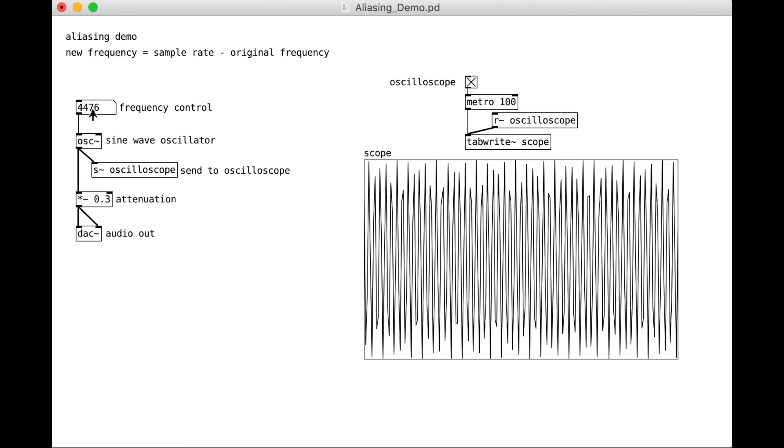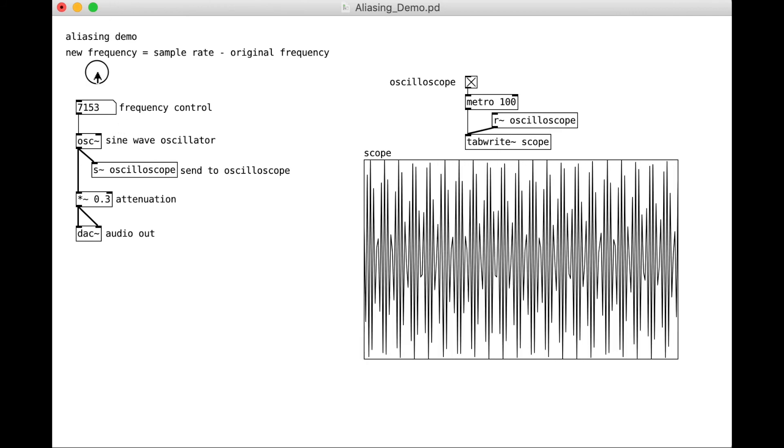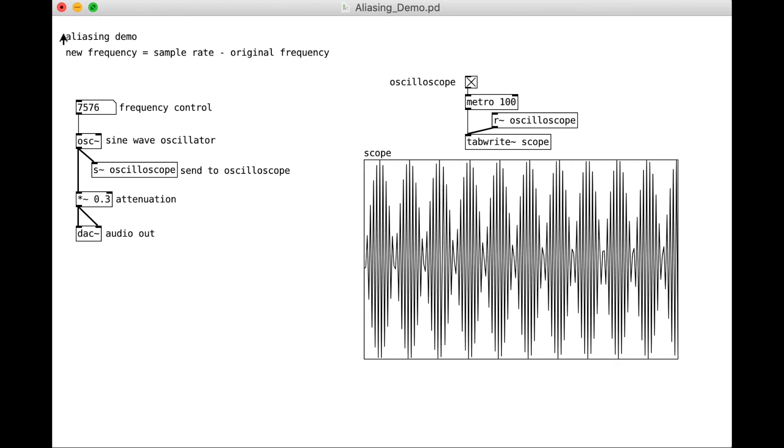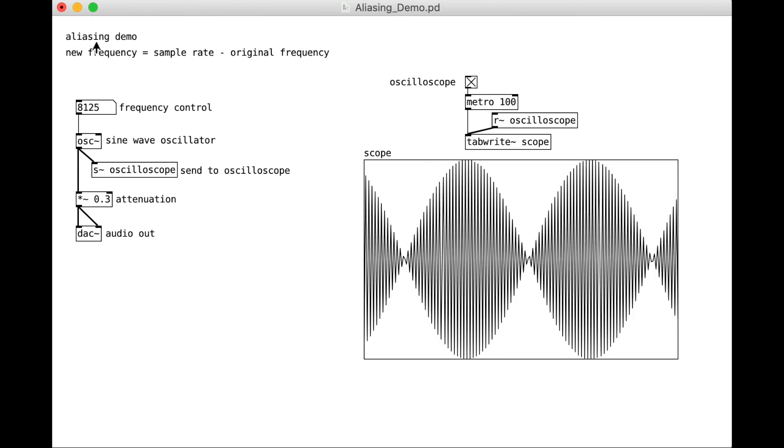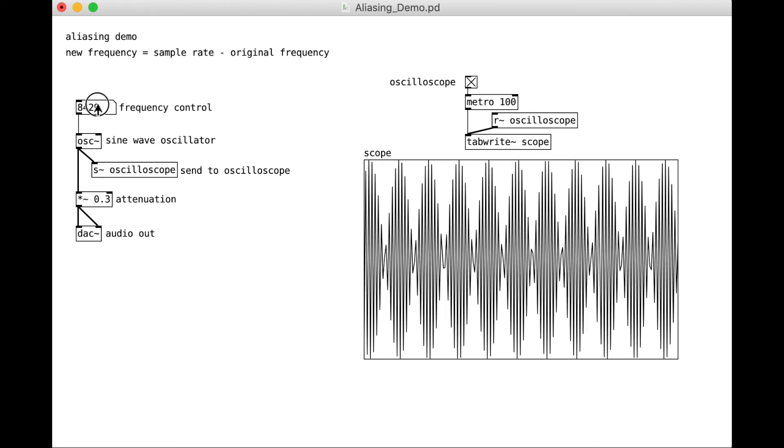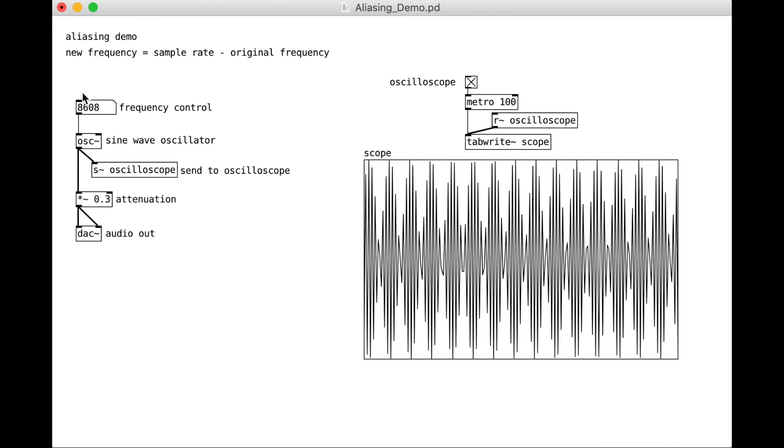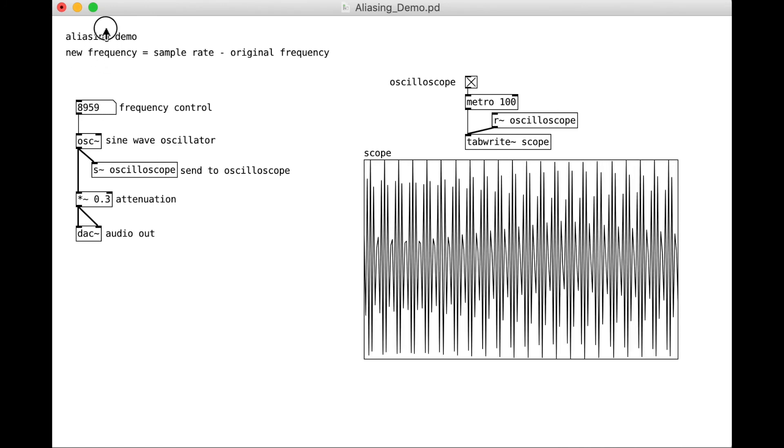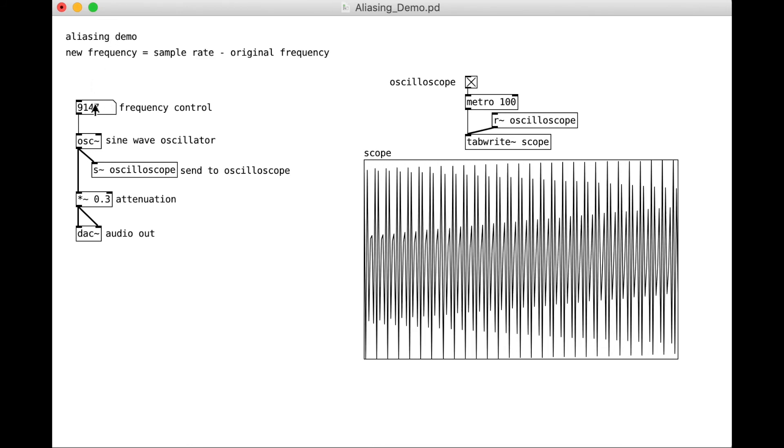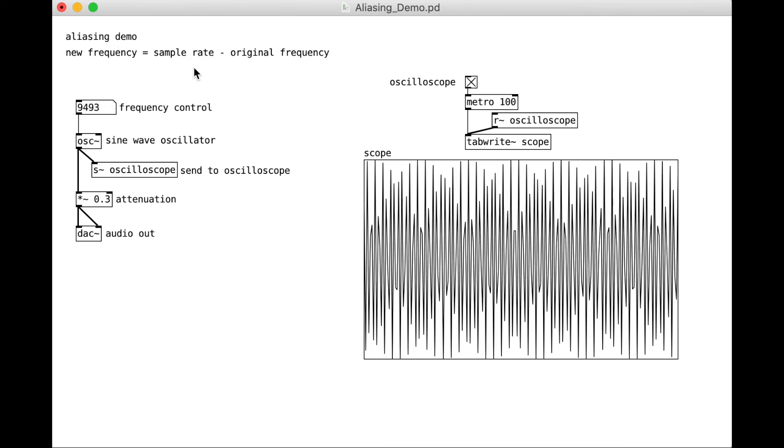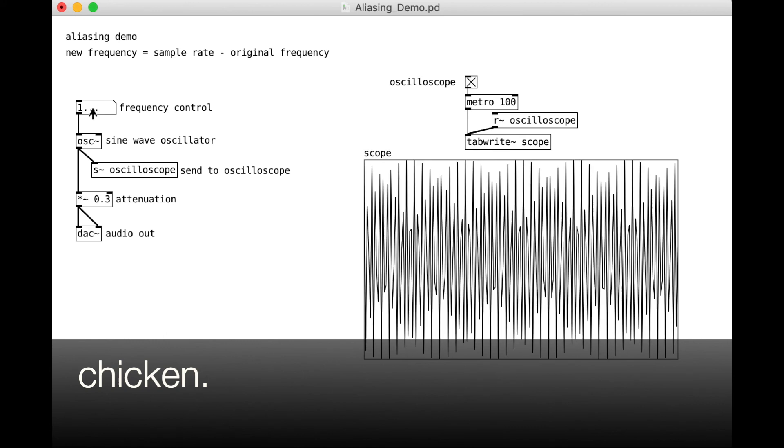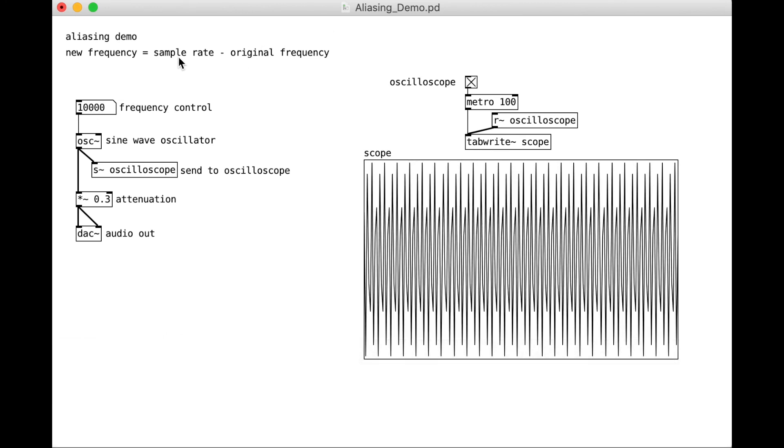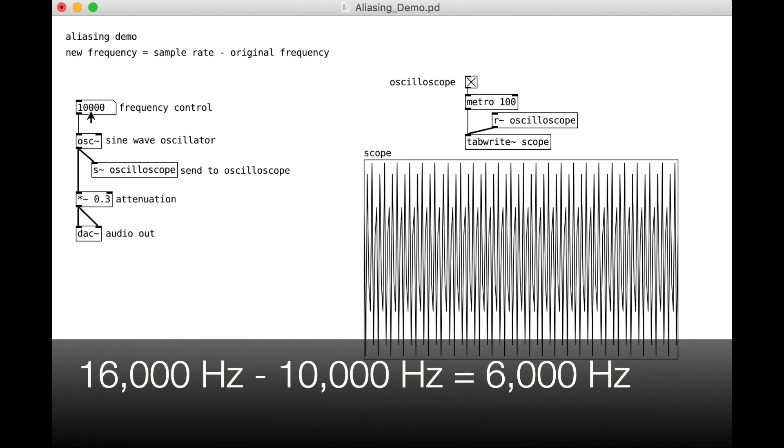Let's start at 7,000. So now above 8,000 Hz. Because, again, our sample rate is now 16,000 Hz minus... Oh, let me get a nice round number. Let's set it to just... Sample rate, 16,000 Hz. Minus 10,000 Hz. We should be aliasing now at 6,000 Hz.